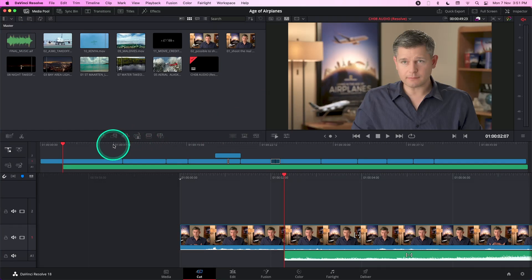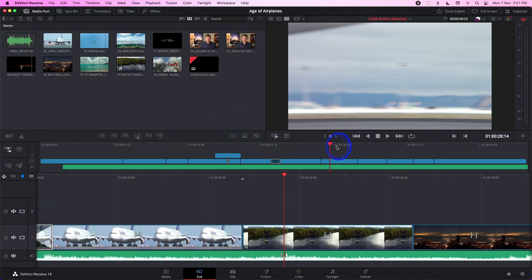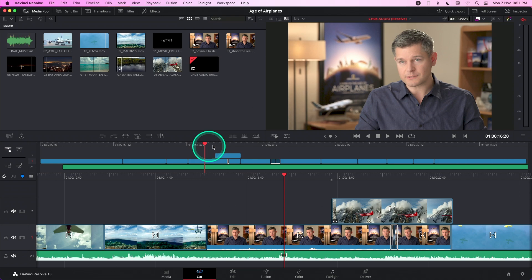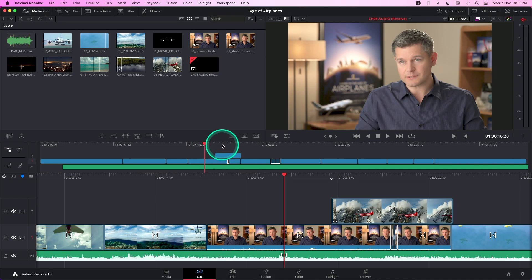So this specific project is the one that I want to share with another user from another location. So to do that, let's head down to the bottom right hand corner and head back to the project manager.